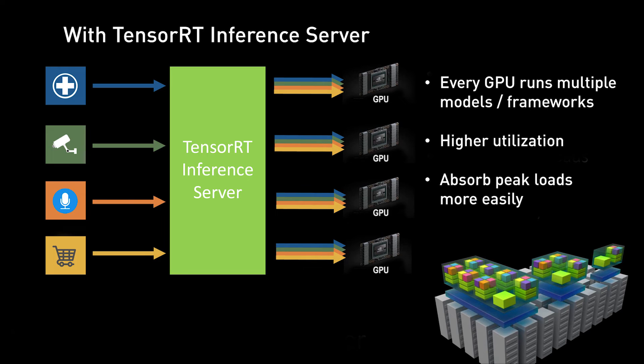It supports the top AI frameworks and custom backends, and it maximizes utilization by running multiple models concurrently per GPU and across multiple GPUs with dynamic request batching.